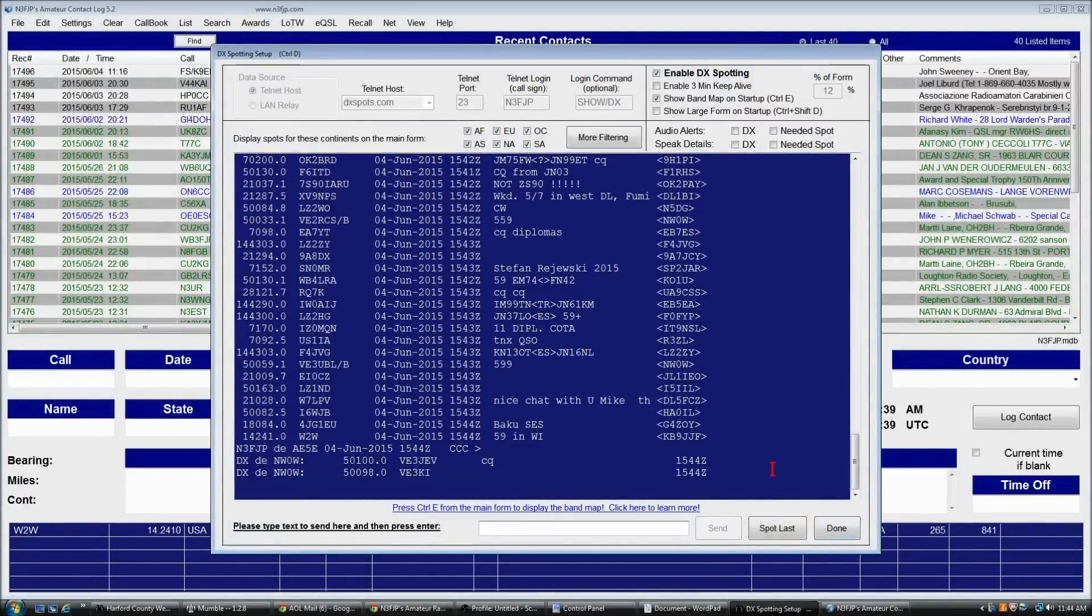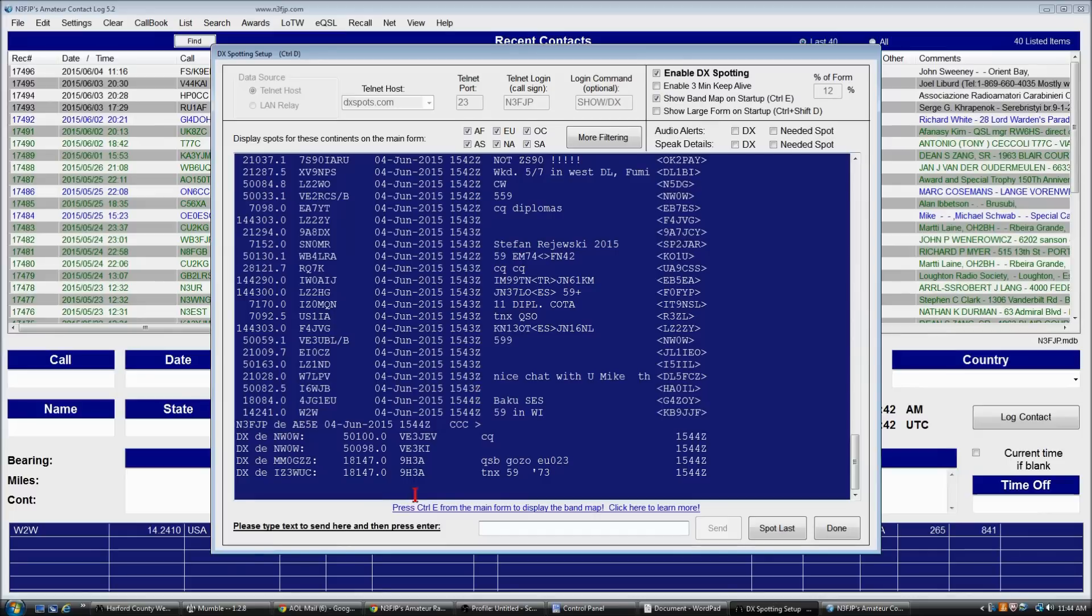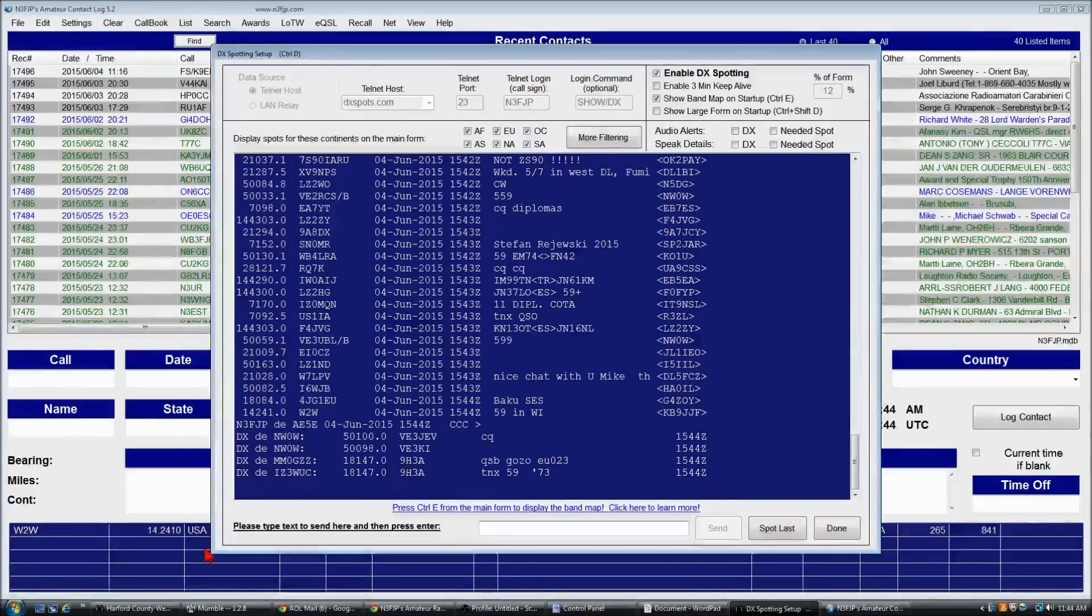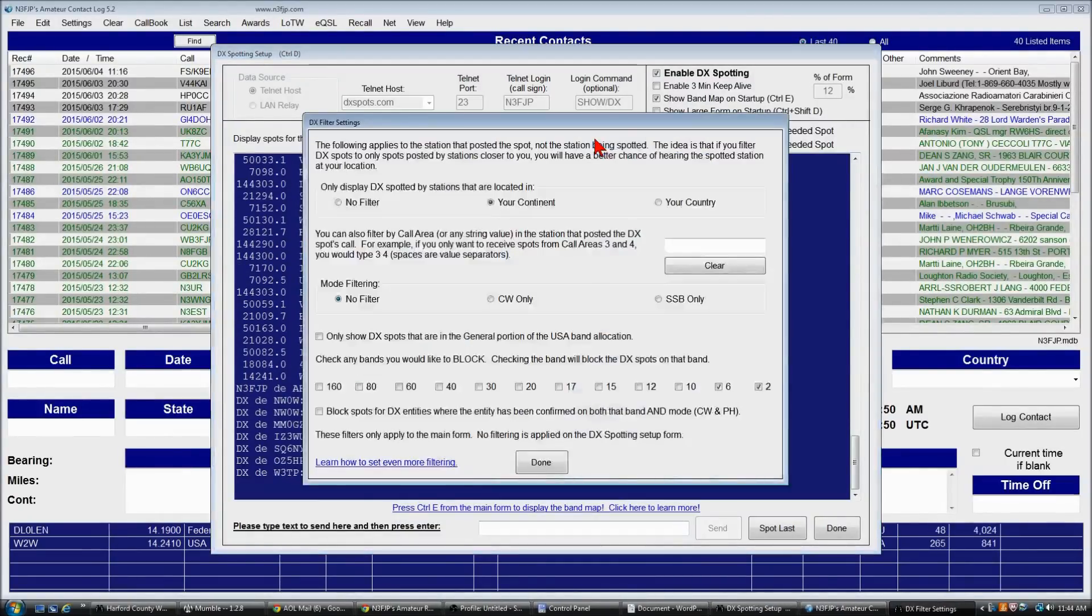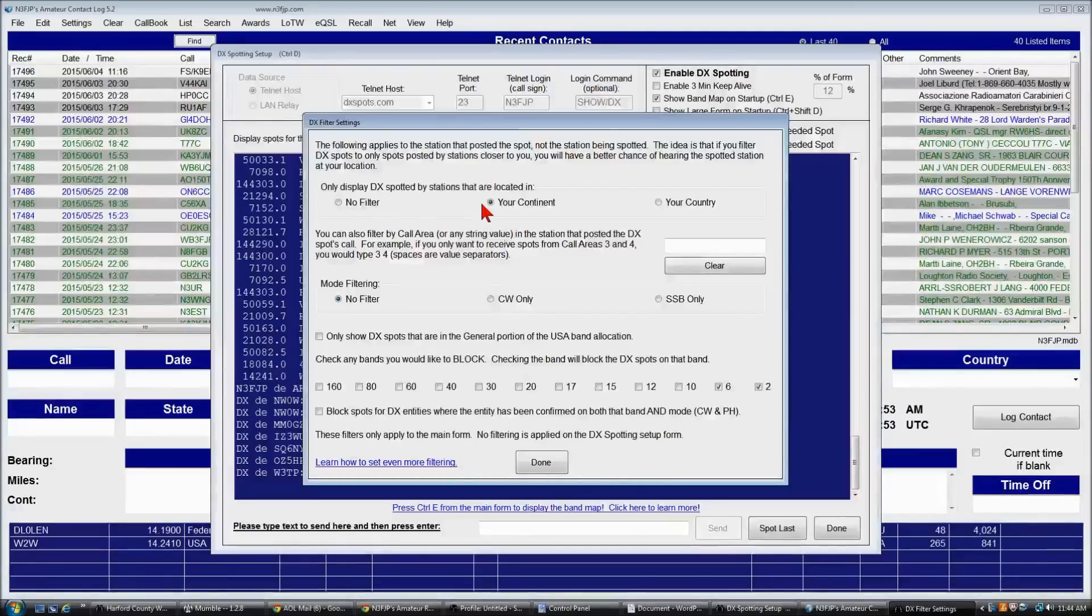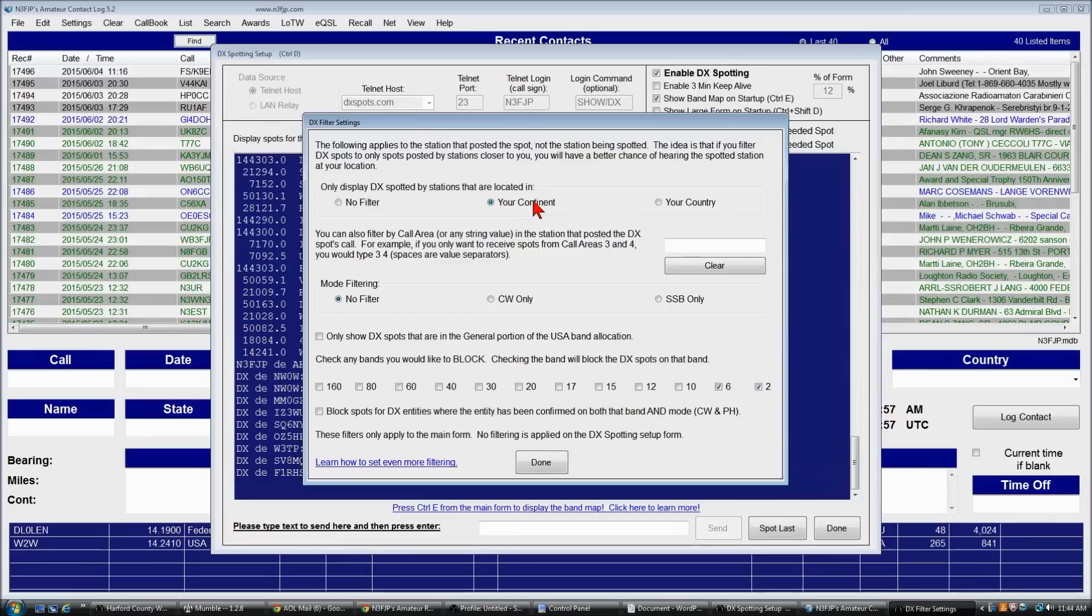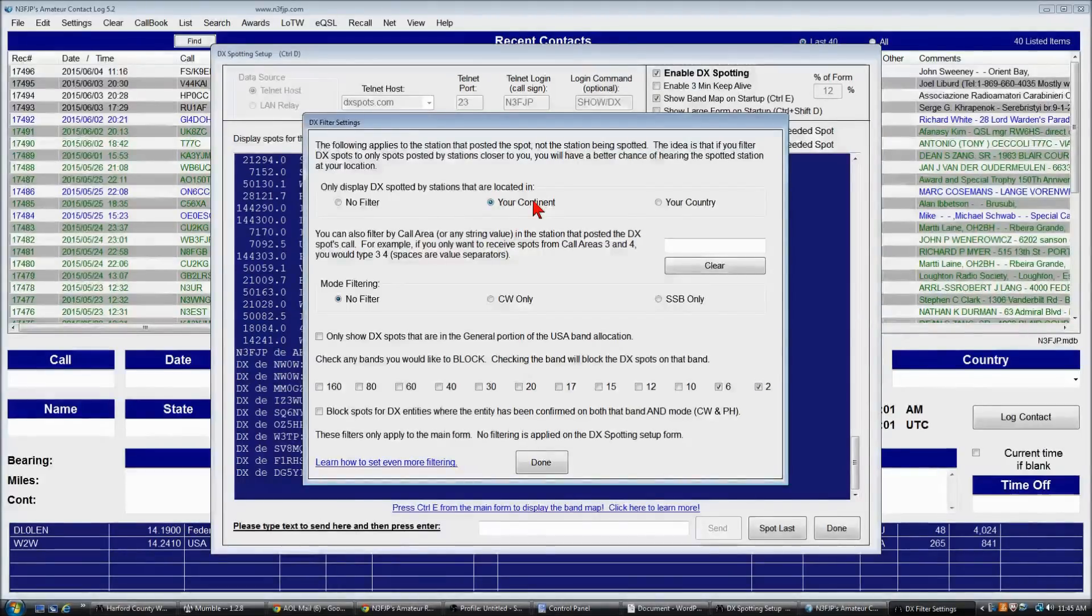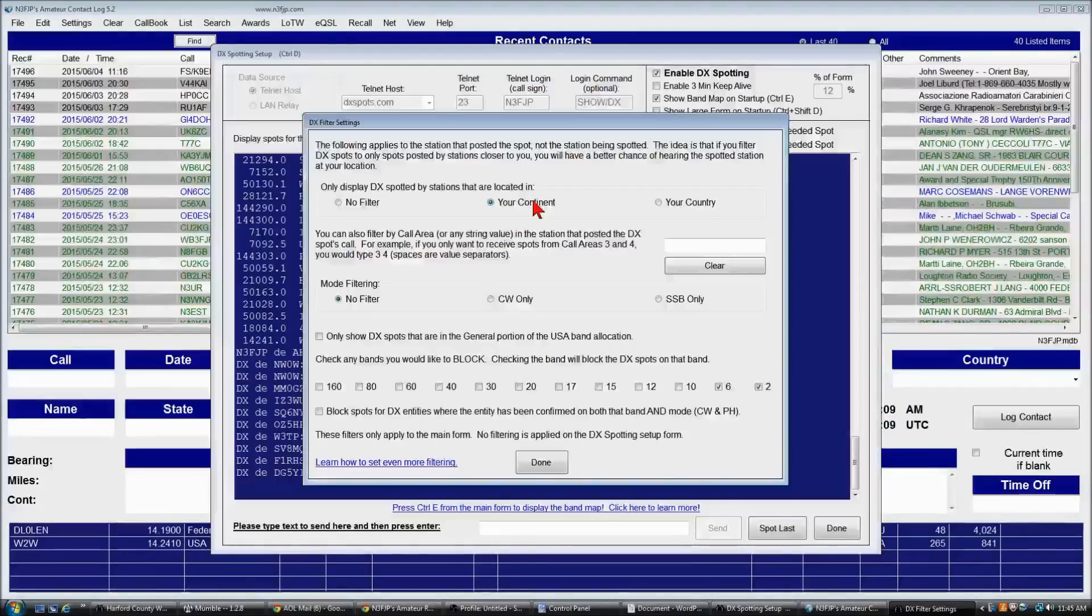Now, I'll close this for a minute. Let me explain this. You see a number of spots here that aren't appearing on the main form. The reason for that is if you click more filtering, I have this filtered so that only stations in my continent who are posting spots will appear on the main form. The reason for that is propagation isn't going everywhere all over the world at the same time typically.